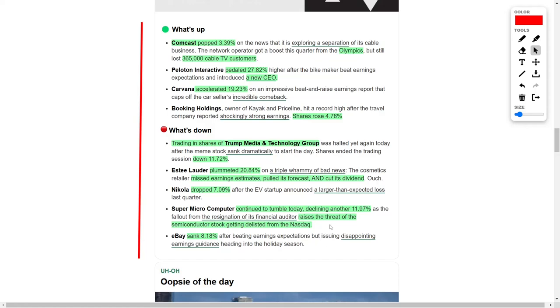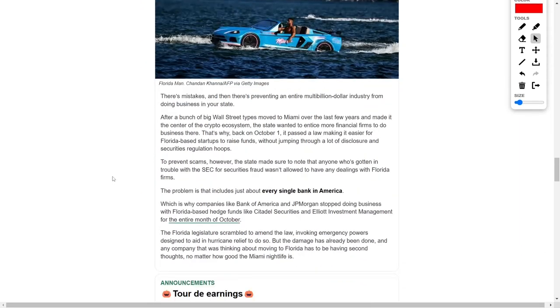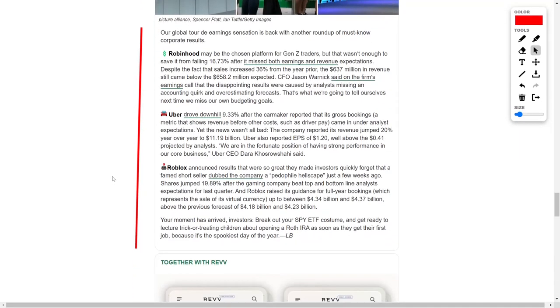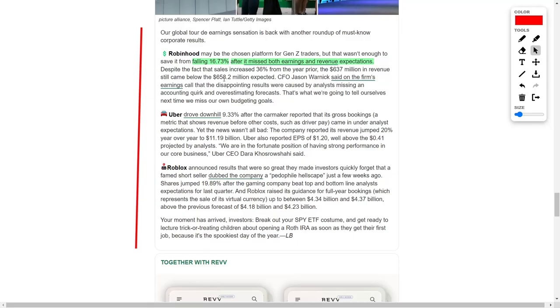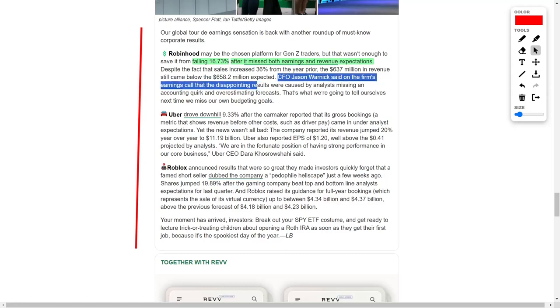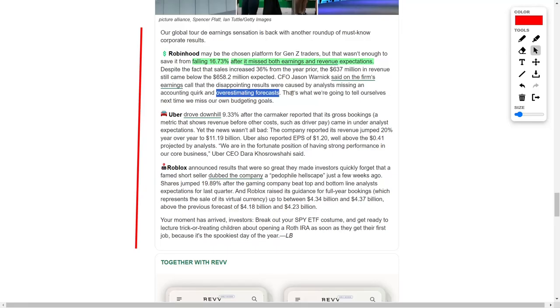Robinhood, the preferred trading platform among Generation Z investors, experienced a notable setback, with shares falling by 17% after missing both earnings and revenue expectations. Despite a 36% increase in sales compared to the previous year, the company's revenue of $637 million fell short of the forecasted $658.2 million. Robinhood Chief Financial Officer Jason Warnick explained during the earnings call that the underperformance was partially due to analysts' misunderstanding of an accounting anomaly that had led to overly optimistic projections.